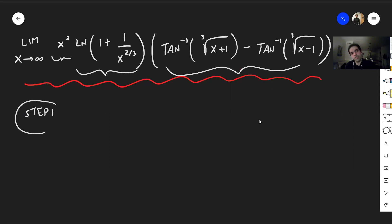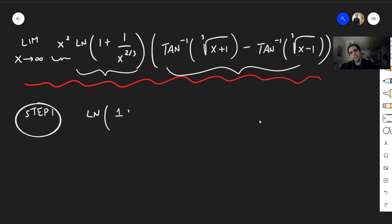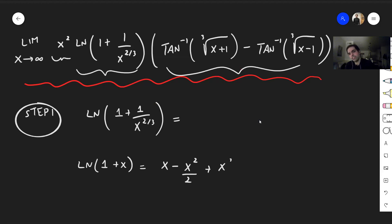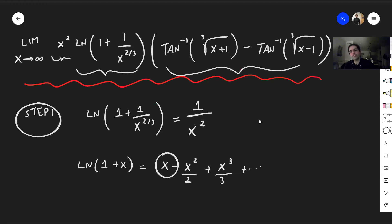Step one: x squared we'll deal with at the end, but let's focus on ln of 1 plus 1 over x to the two-thirds. Well, this looks a lot like ln of 1 plus something, so let's use a Taylor expansion. Since ln of 1 plus x equals x minus x squared over 2 plus x cubed over 3, et cetera, let's just focus on the first term. So ln of 1 plus 1 over x to the two-thirds is approximately 1 over x to the two-thirds, plus some small junk.